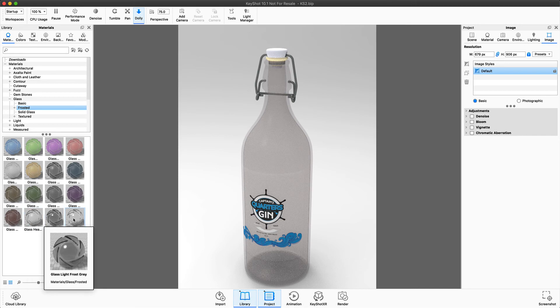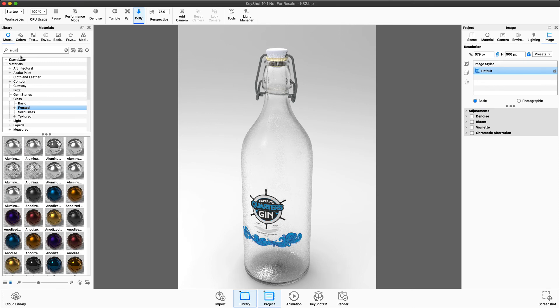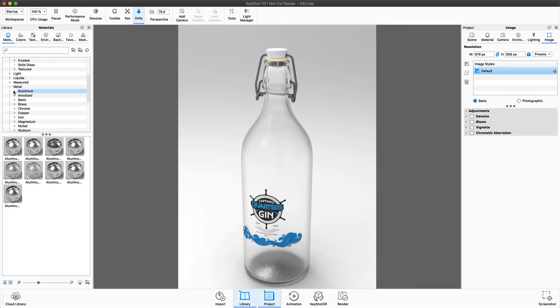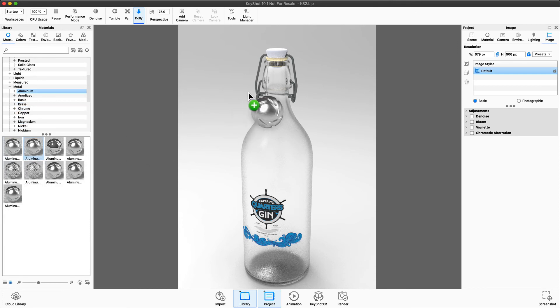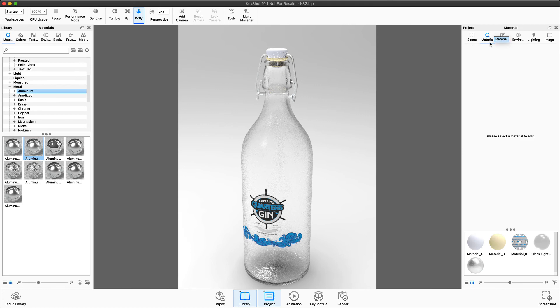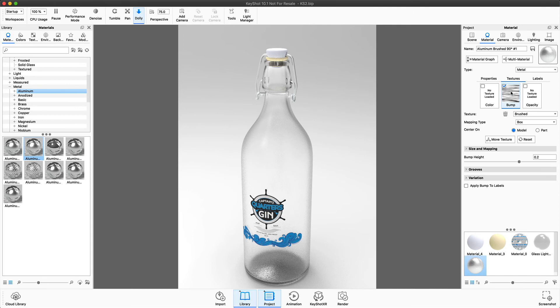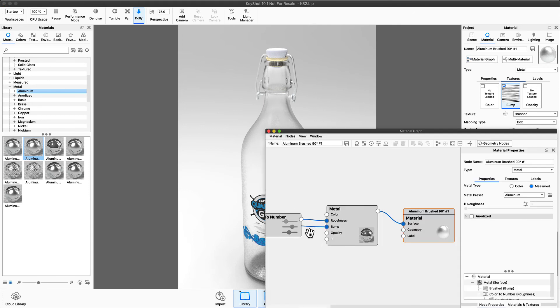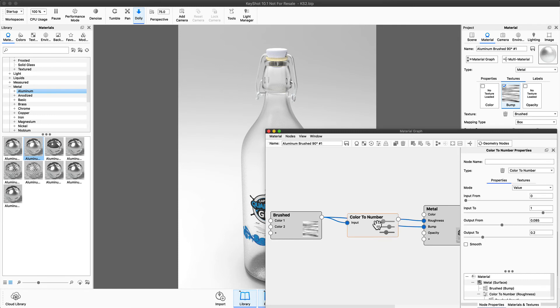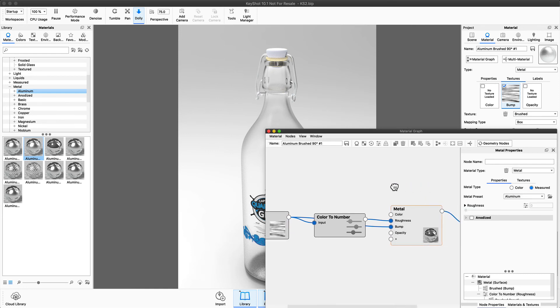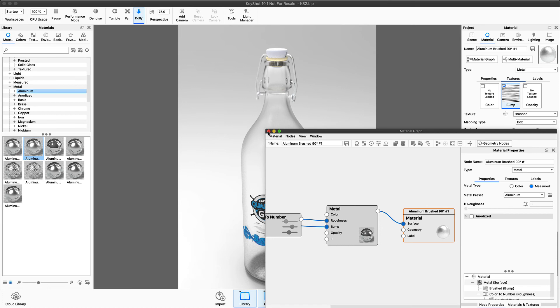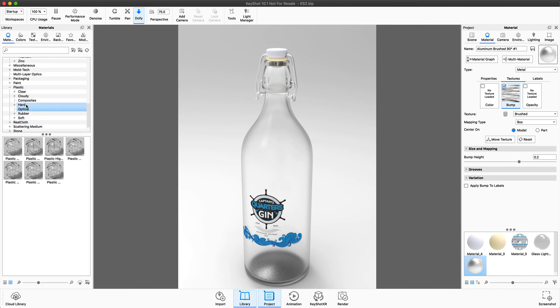So if we pick this light frosted glass, we simply drag and drop it on there. Let's assign aluminum to the hinges. Notice in the material tab, you can see all the properties. You can even show a material graph, which shows you any type of mapping texture that was applied. So you have all the possibilities here to change these options.